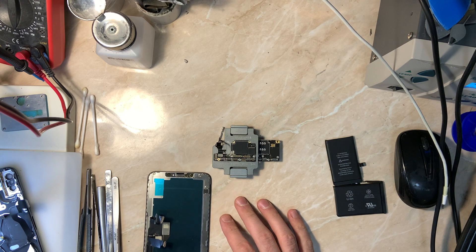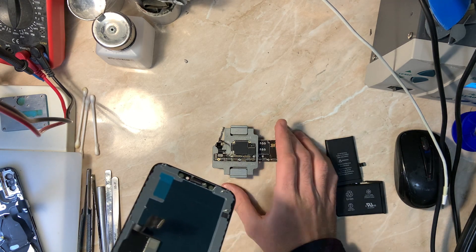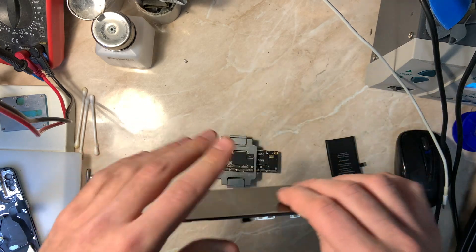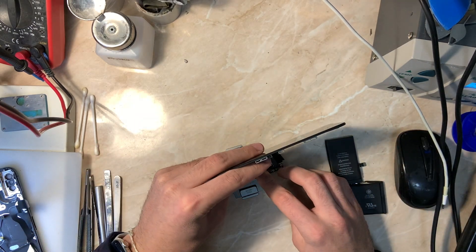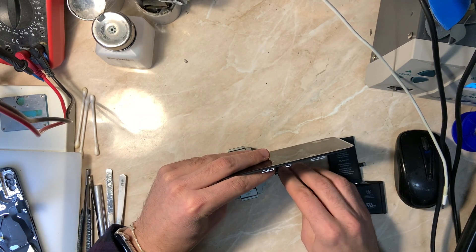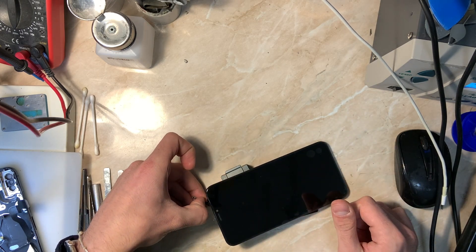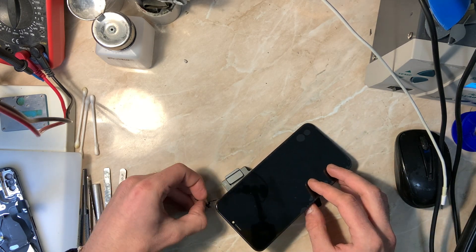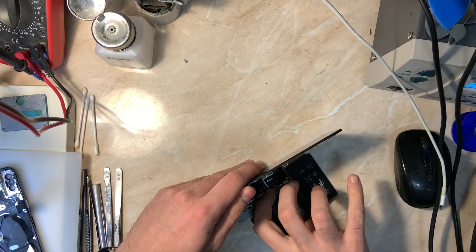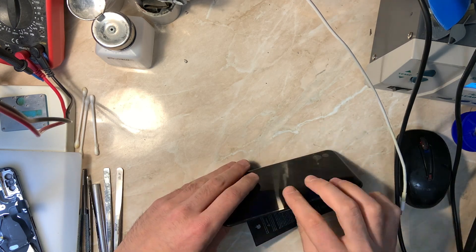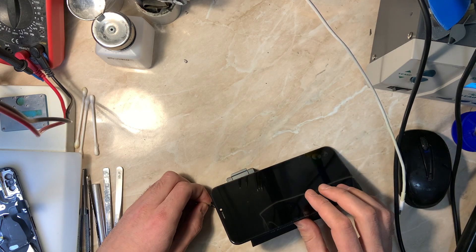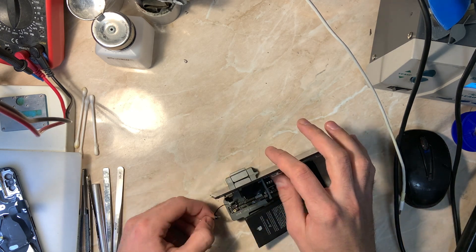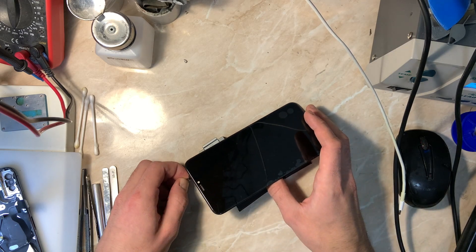As you can see, I already separated the boards. I'm saving time for you and for the video because you need to make the right diagnostics before you start. I separated the two boards and checked the upper board, but it's not the problem.